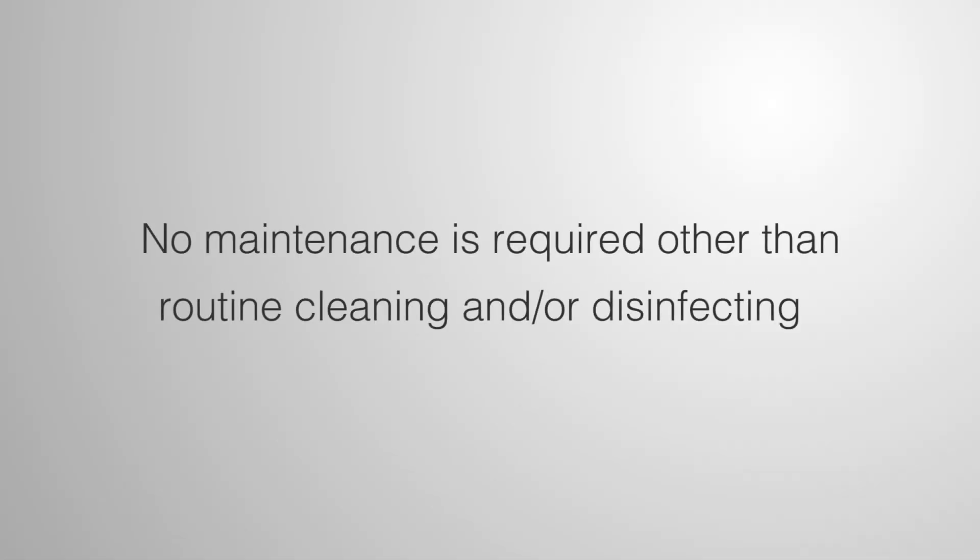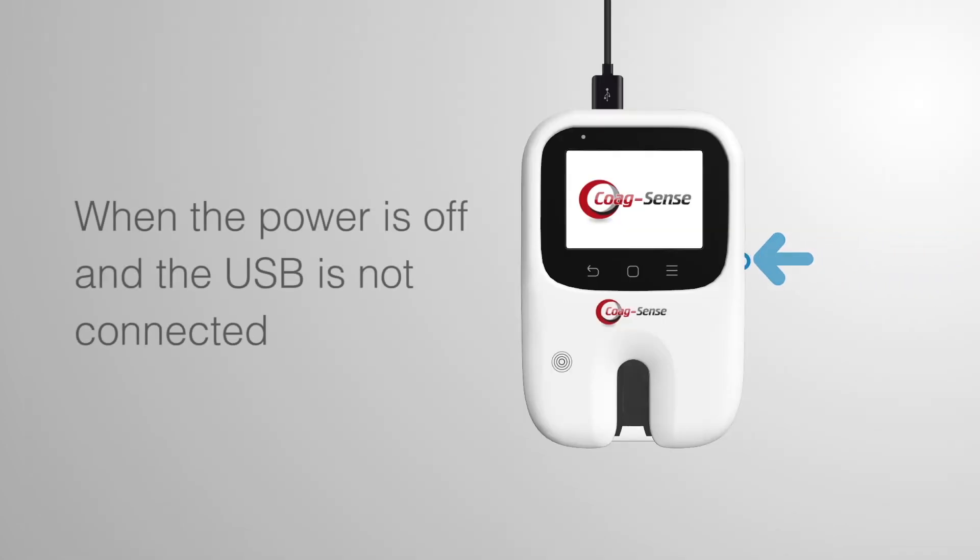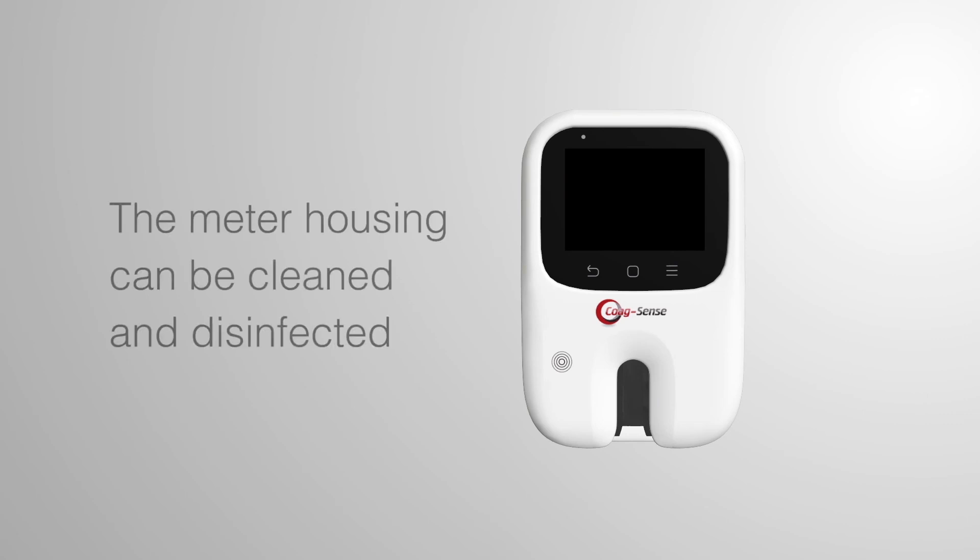No maintenance is required other than routine cleaning and or disinfecting. When the power is off and the USB cable is not connected, the meter housing can be cleaned and disinfected.